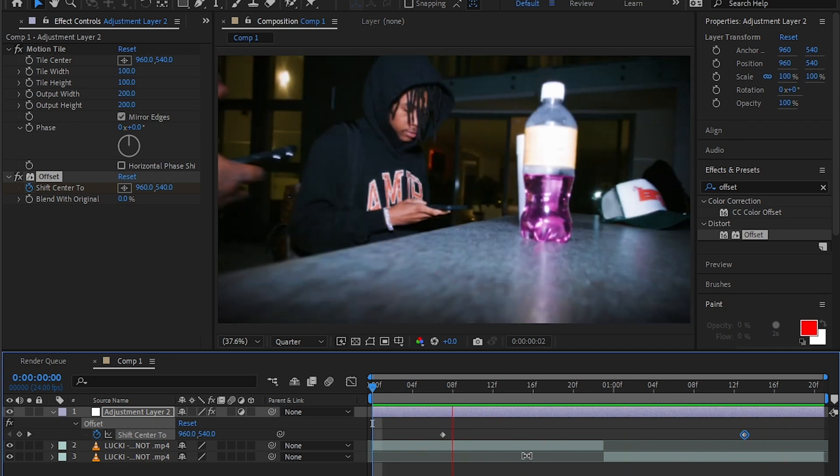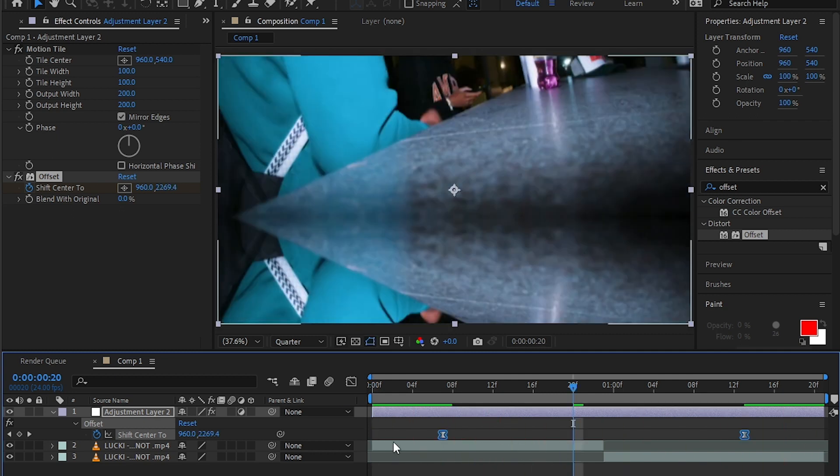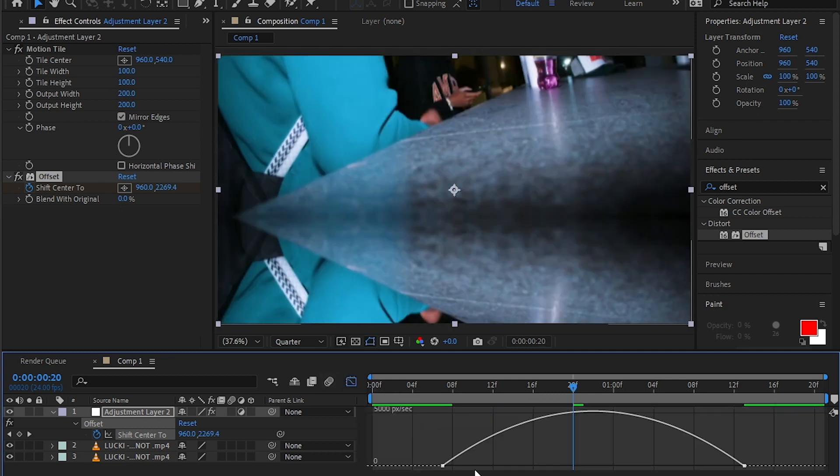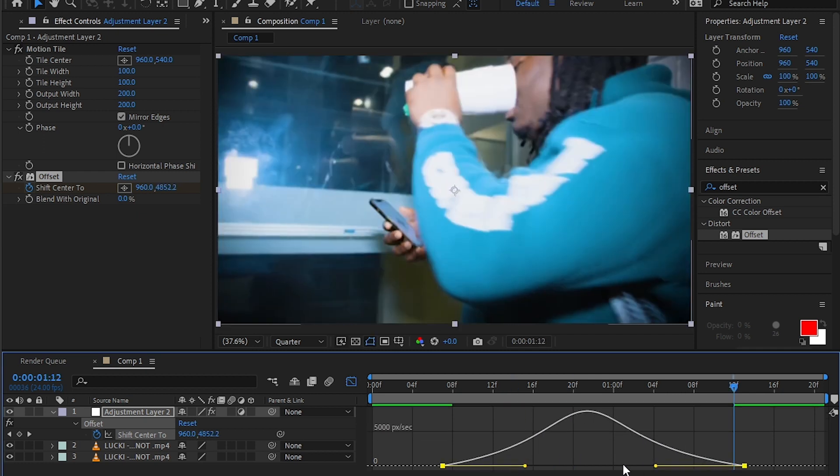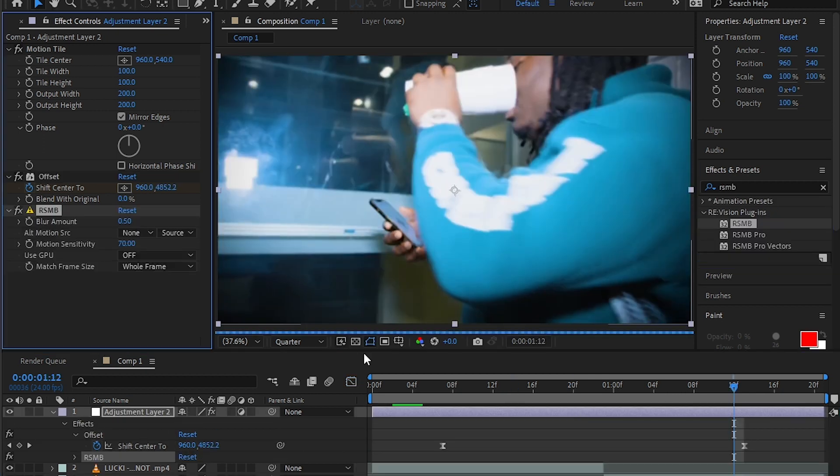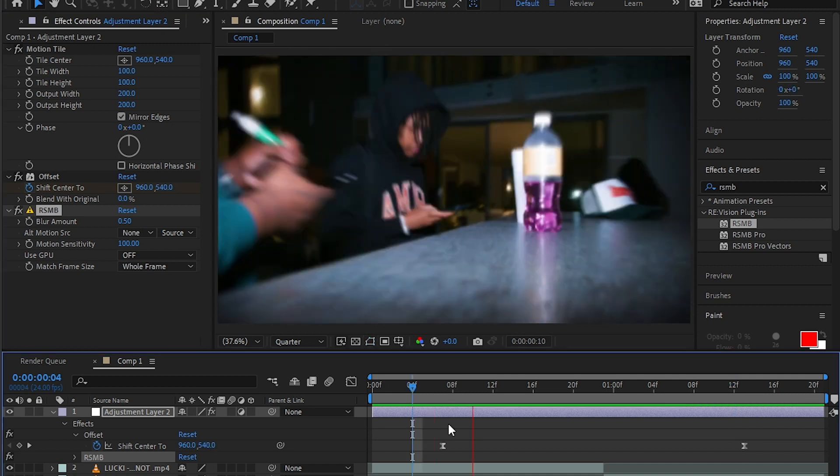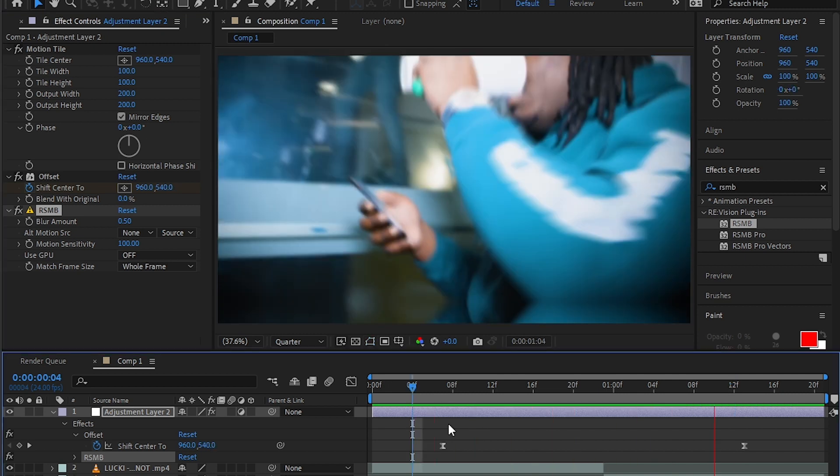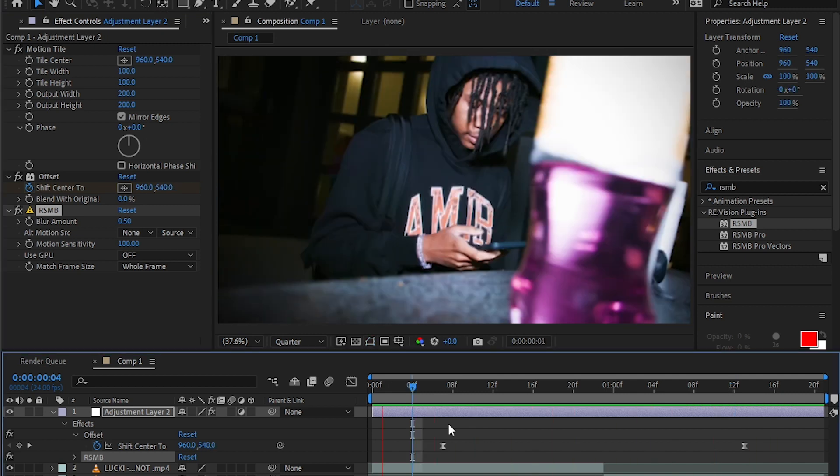You will have a transition like this. Then add F9 to easy ease those and go into the graph and make this graph right here. Then if you have RSMB, you can add the RSMB and increase the motion sensitivity. If you don't have RSMB,